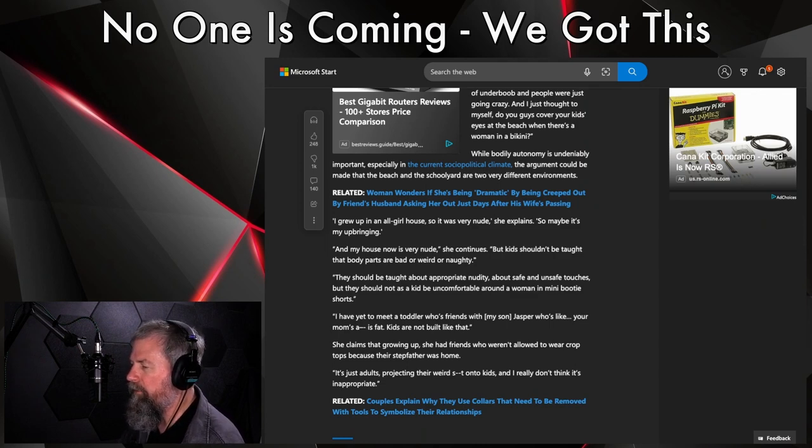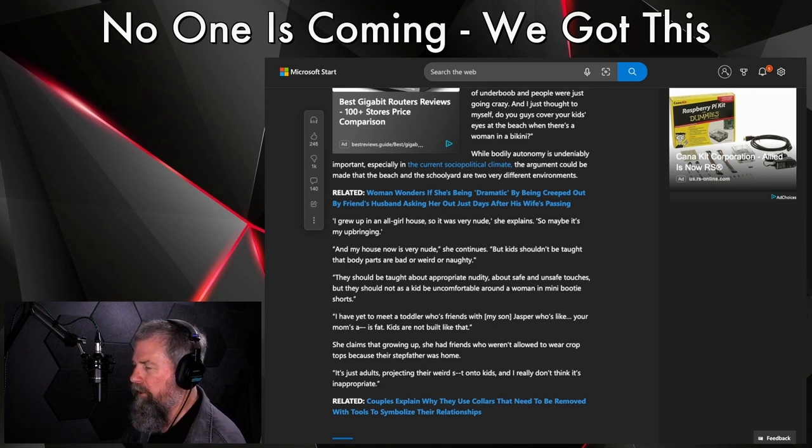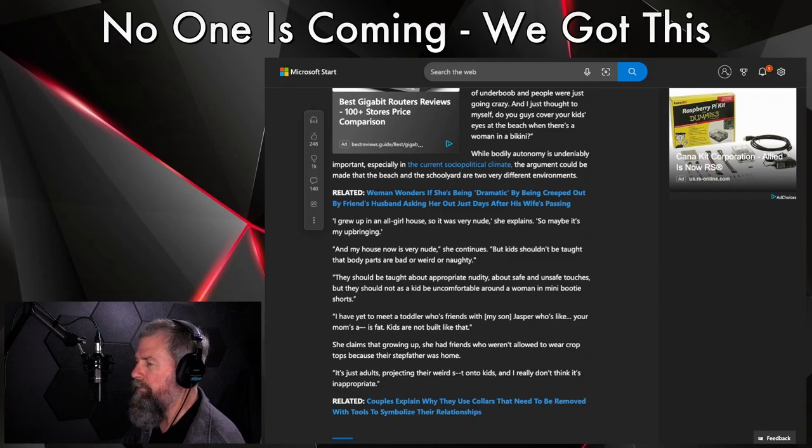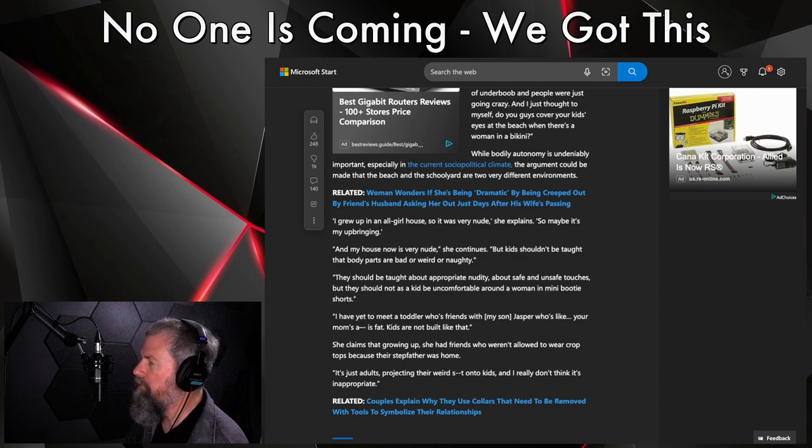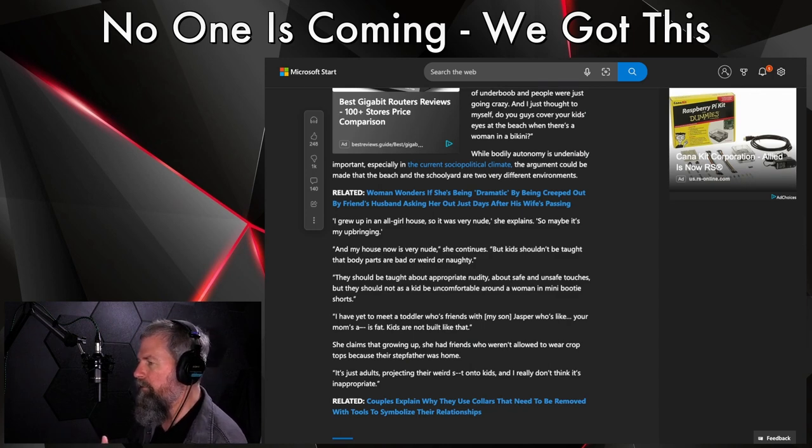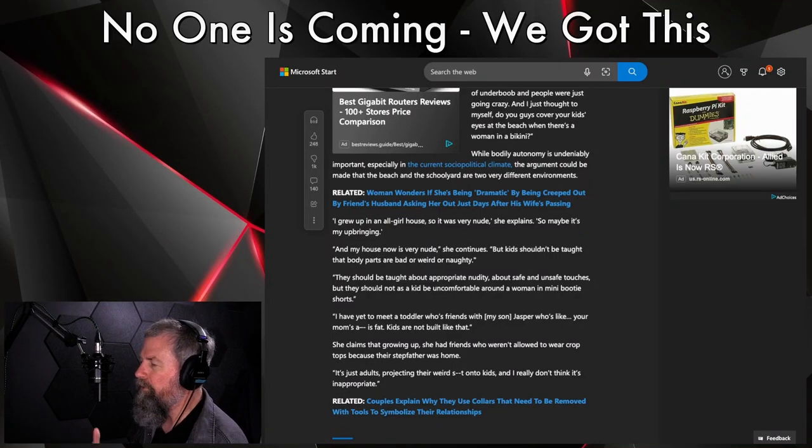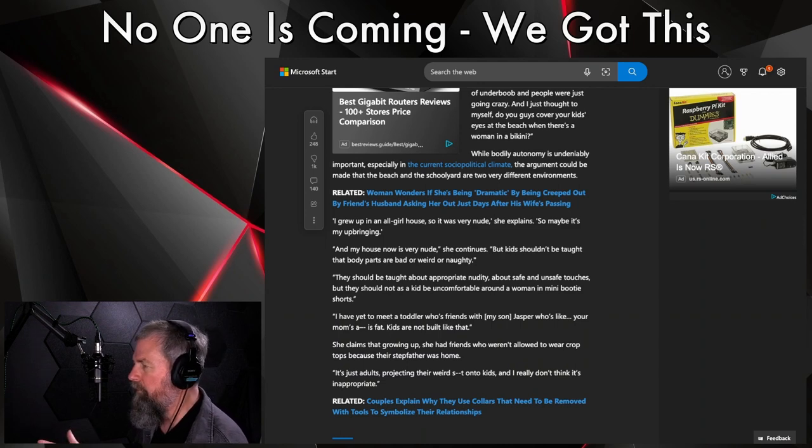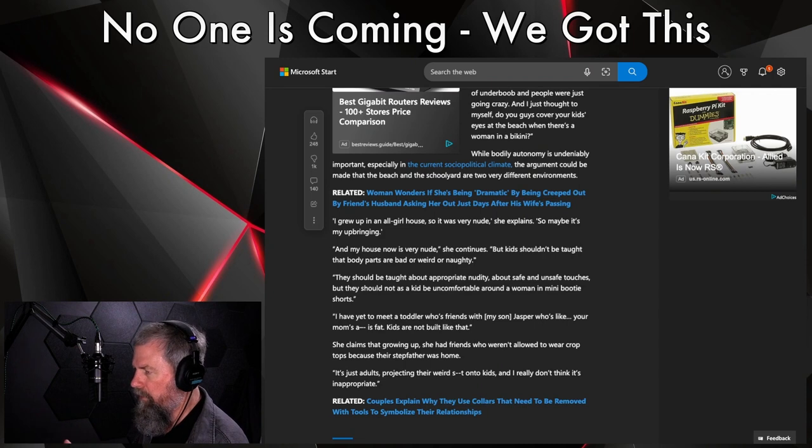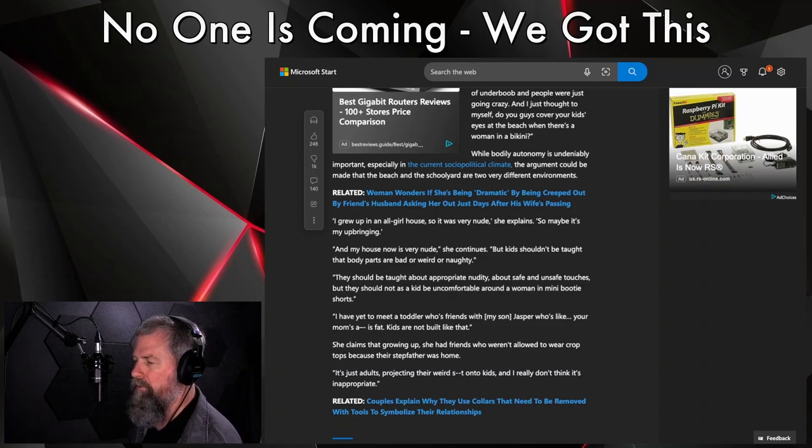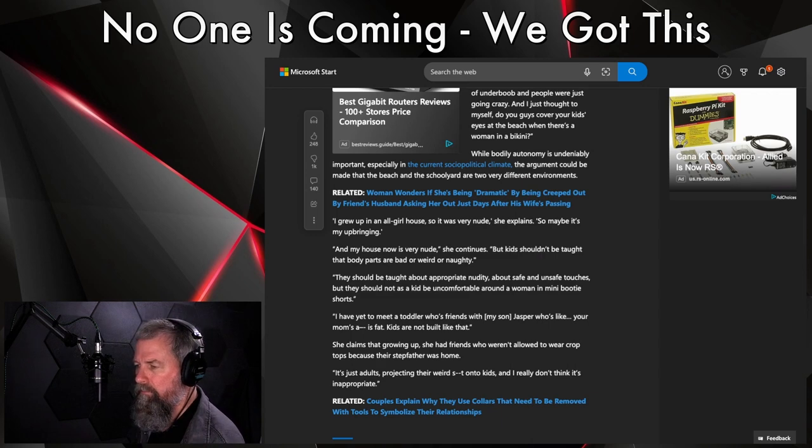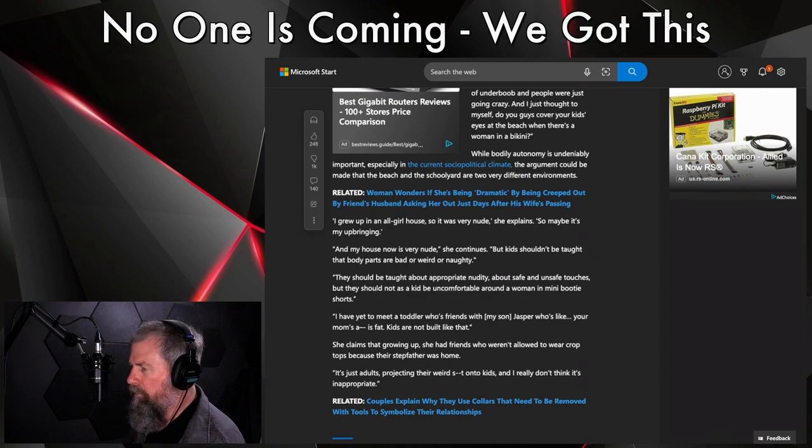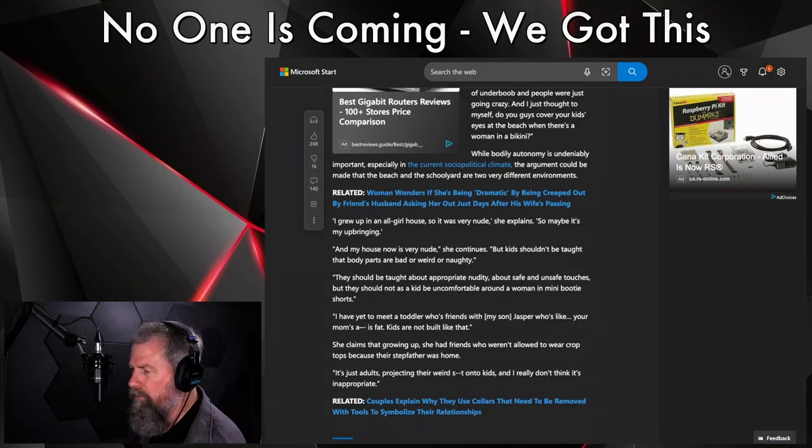While body autonomy is undeniably important, especially in the current social political climate, the argument could be made that the beach and the schoolyard are two very different environments. I would agree. 'I grew up in an all girls house so it was very nude,' she explained. 'So maybe it's my upbringing.' Yeah, but did you have a father in the house? Probably not. 'And my house is now very nude,' she continues. 'But kids shouldn't be taught that body parts are bad or weird or naughty.' Very true, I do agree with her on that point.